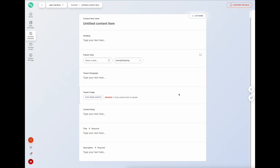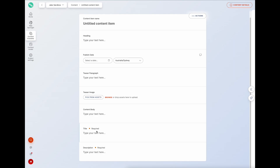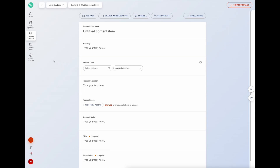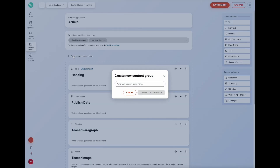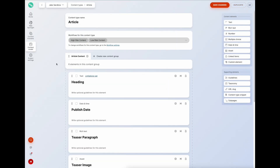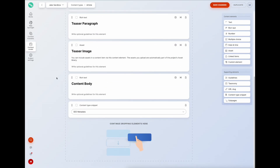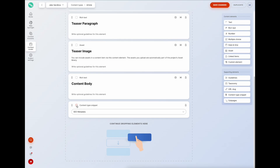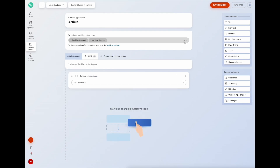We can make this more user-intuitive by using content groups. Right now all fields for article data and SEO are grouped into one big form. Going back to the content model for the article, I'll create a content group called 'Article Content' - this creates a tab - and then another one called 'SEO'. I can then move the SEO metadata snippet into the SEO group and save those changes.